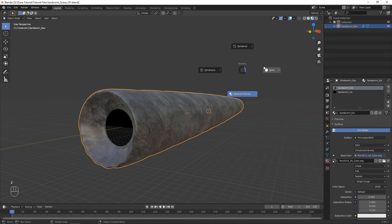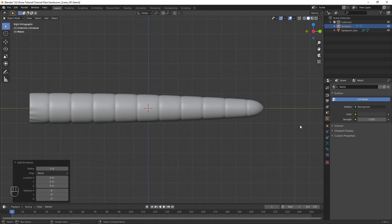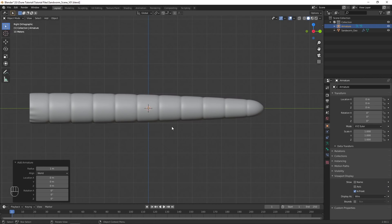Now it is time to begin rigging the model so it can be animated. Add a new armature, and in the object's Viewport Display options, choose In Front, and Display as Wire to make it easier to see.